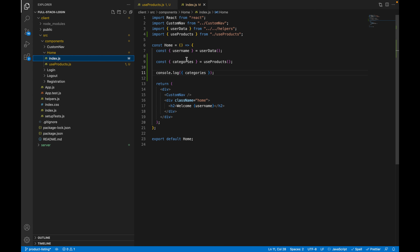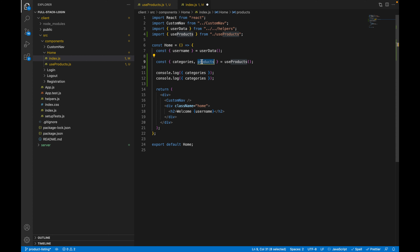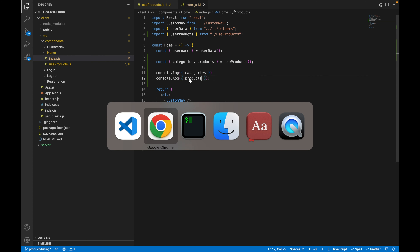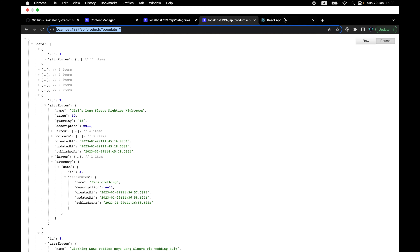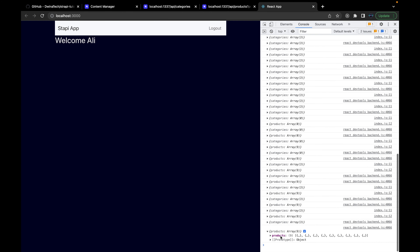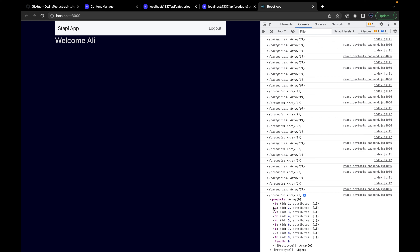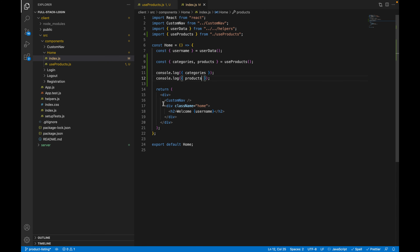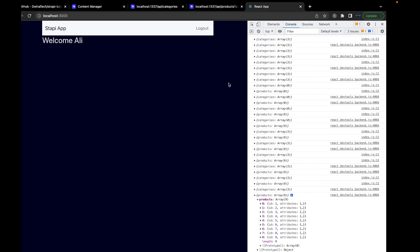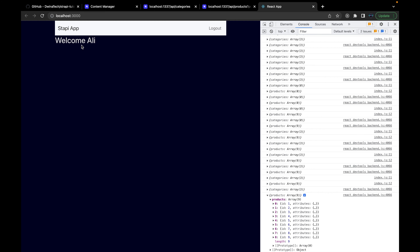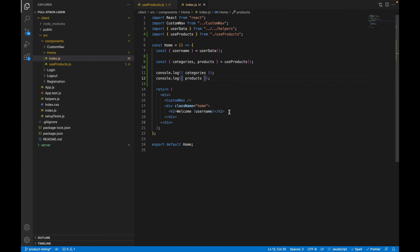Now let's update the home page to display the list of products and categories. First, we need to remove the 'welcome' message for the logged-in user. Instead, add a title — something like 'Enjoy Ourselves' — with some inline styling and text-align center. Save and check the browser — we have our new title.